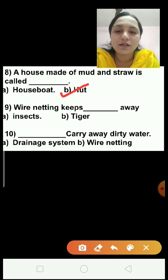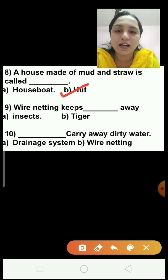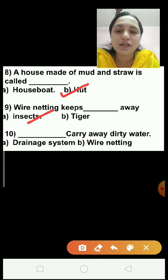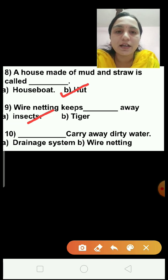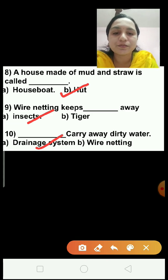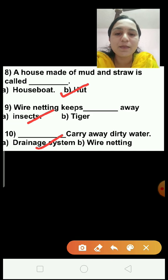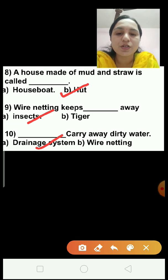Question number 9: Wire netting keeps dash away — insects or tiger? Wire netting keeps insects away, so we will choose answer A, insects. Question number 10: Dash carries away dirty water — option A, drainage system; option B, wire netting? Drainage system carries away dirty water, and wire netting helps to keep insects and mosquitoes away. So, option A is the correct answer.